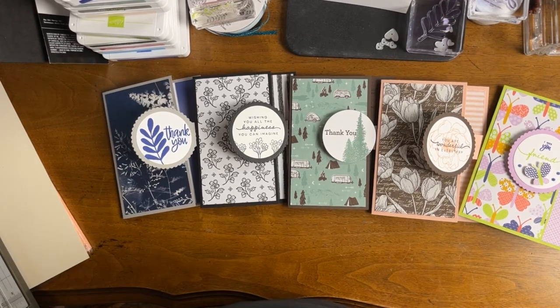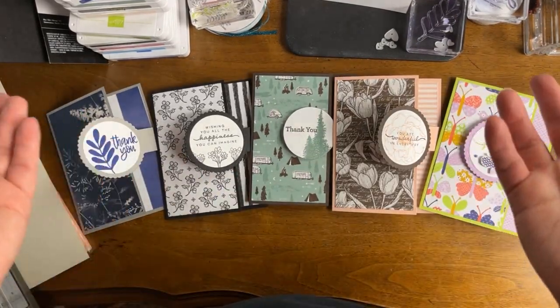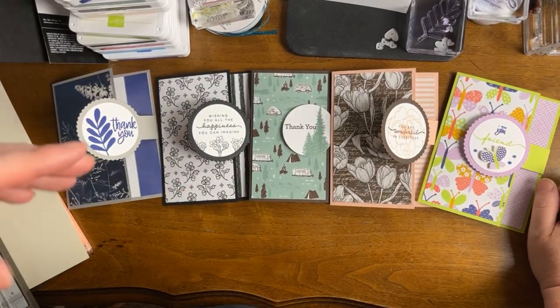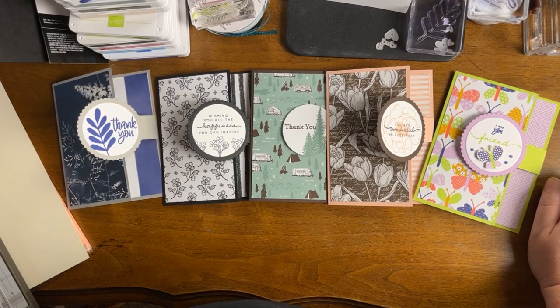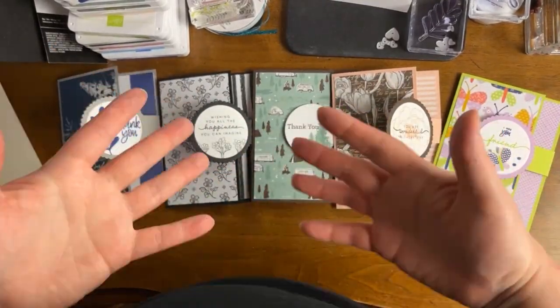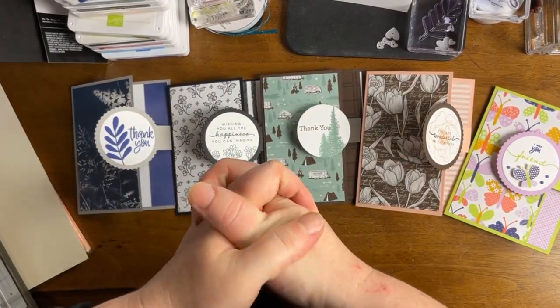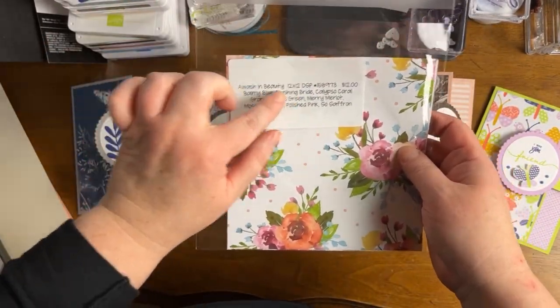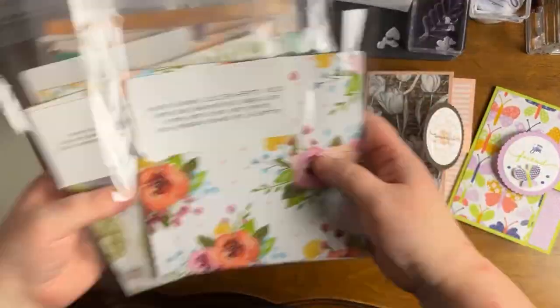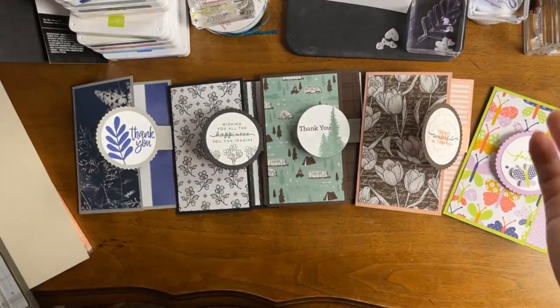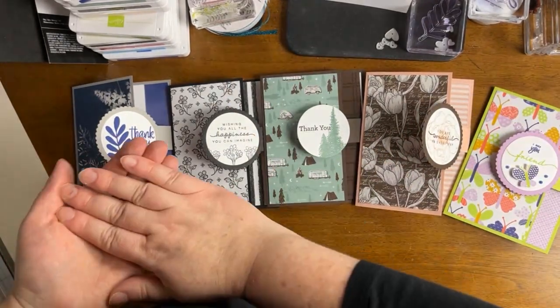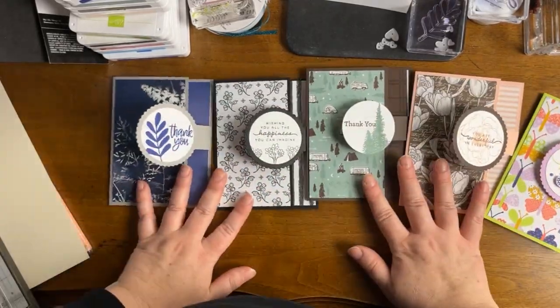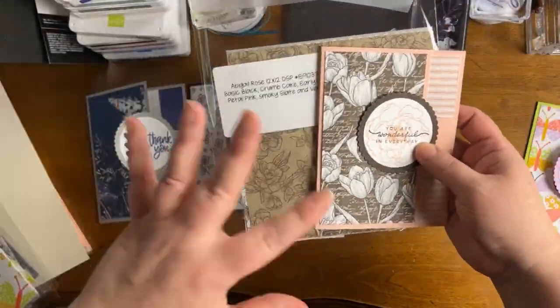The first shout out is to friend and fellow demonstrator Roberta Timmons. She has a channel on YouTube and a Facebook page. She and I are in the same demonstrator group together. I was having a rough week and to cheer me up, she decided to surprise me with a paper share pack from the annual catalog, which was absolutely just so sweet.